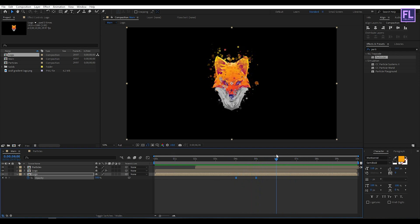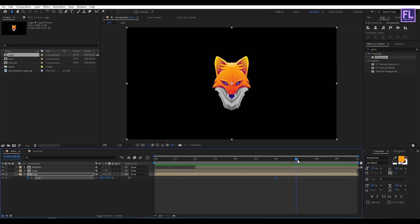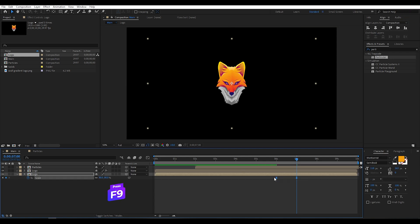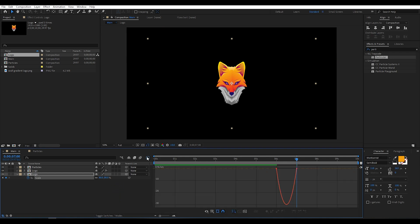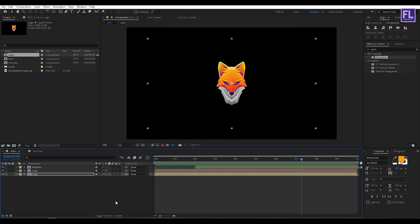Now go to around 6 seconds, select this layer, press S on your keyboard, and set a keyframe on Scale. Then go to around 7 seconds and set Scale to 80. Select these two keyframes and press F9 to make them Easy Ease. Then open the Graph Editor and change the graph curve to get a nice ease. Perfect.